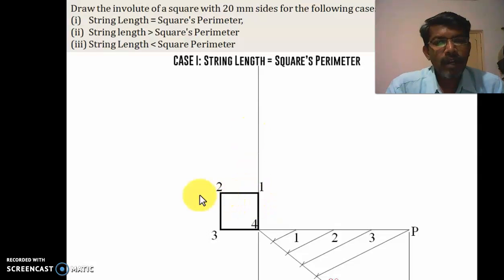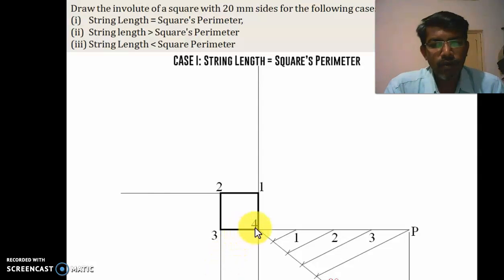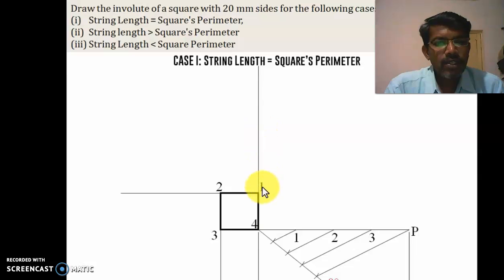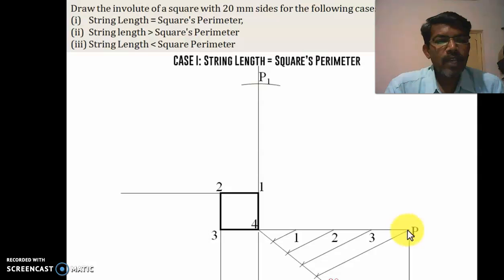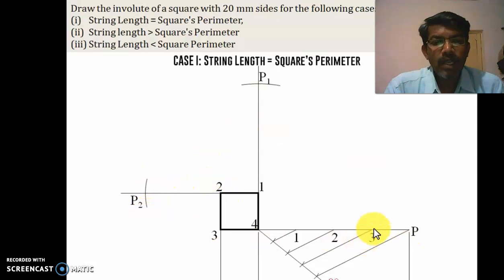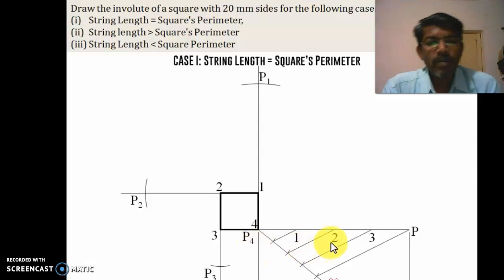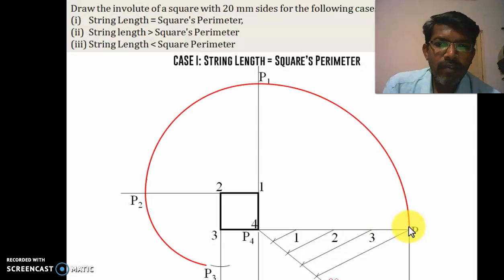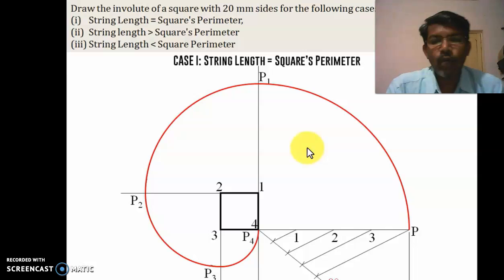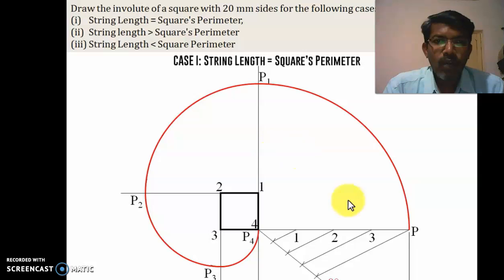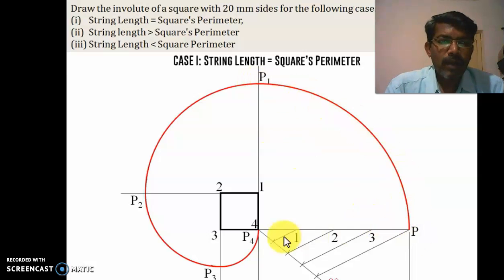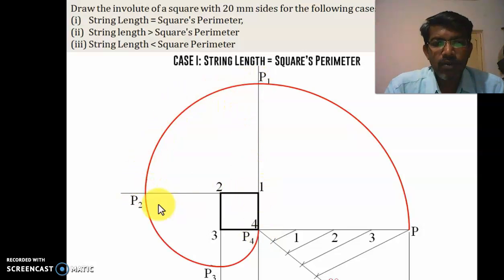From point 1, draw a perpendicular tangent line; similarly from 2, 3, and 4. Take radius 1P with center at 1 and draw an arc. Then take radius 2P with center at 2 and draw another arc. Take radius 3P with center at 3 and make an arc. With radius 4P and center at 4, you get point P4 — also written as P-dash. Draw a smooth freehand curve through all points P, P1, P2, P3, and P4. This is the involute when string length equals perimeter.